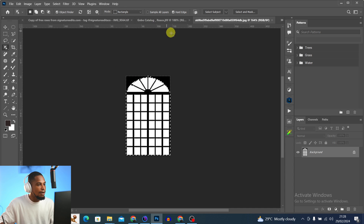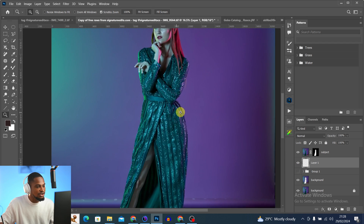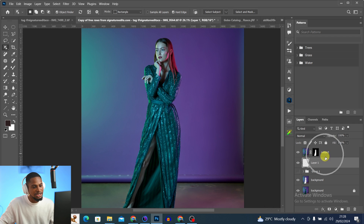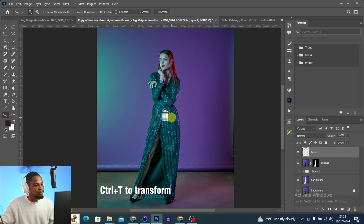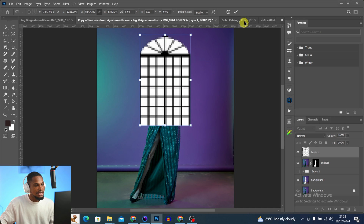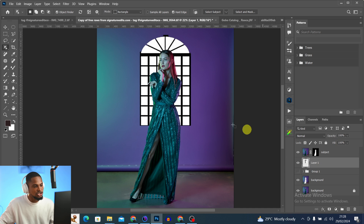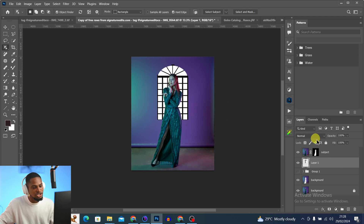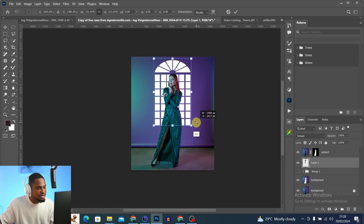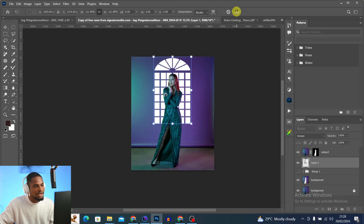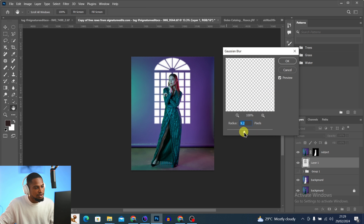Once copied, come back to the main image and press Ctrl+V to paste. You won't see it at first because it's behind the Subject layer. Take it above the Subject layer to see it, then press Ctrl+T to bring up the Transform tool, reposition and resize it, and click OK. Then drag it back below the Subject layer to put it at the back.